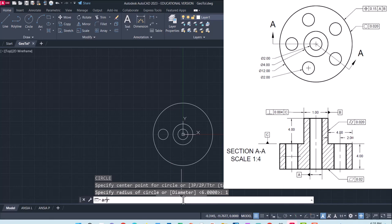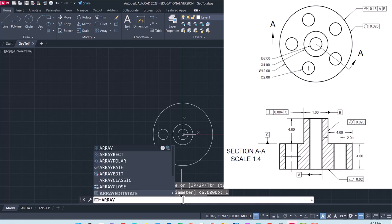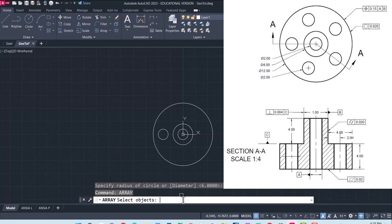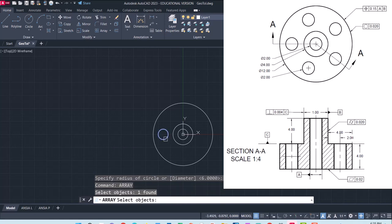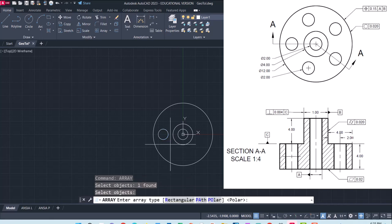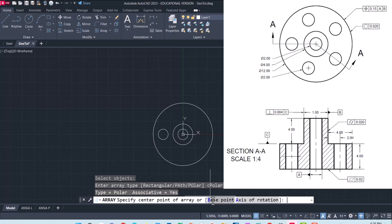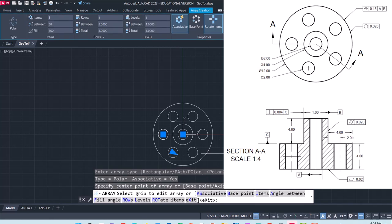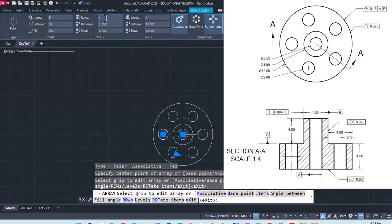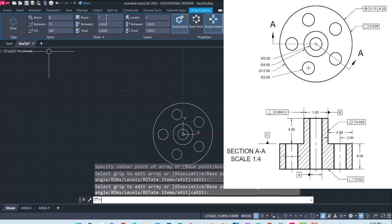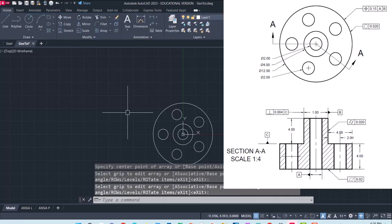I'm then going to use an array to make five copies of this guy. So selecting the circle, enter, and I'm going to choose a polar array with a base point of zero comma zero. That brings up this new menu on top, so I'm going to select five items in my array and that's the top view I need for this worksheet.